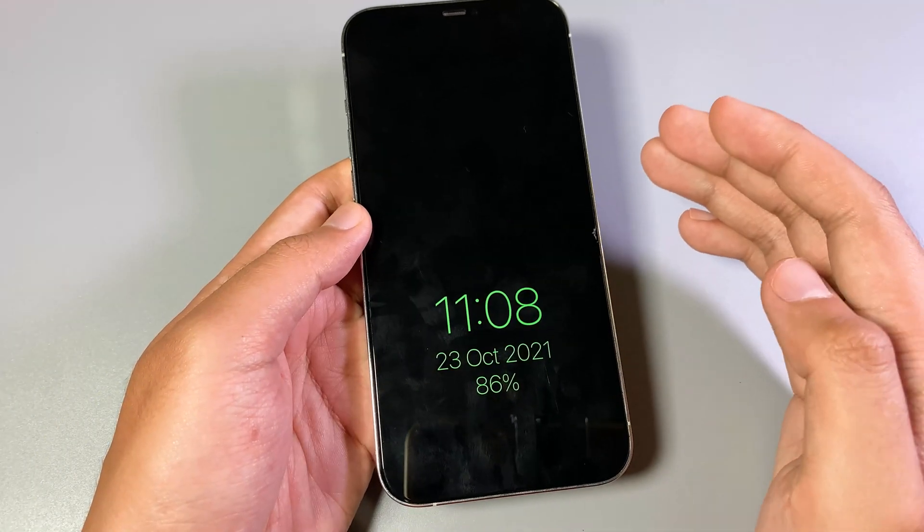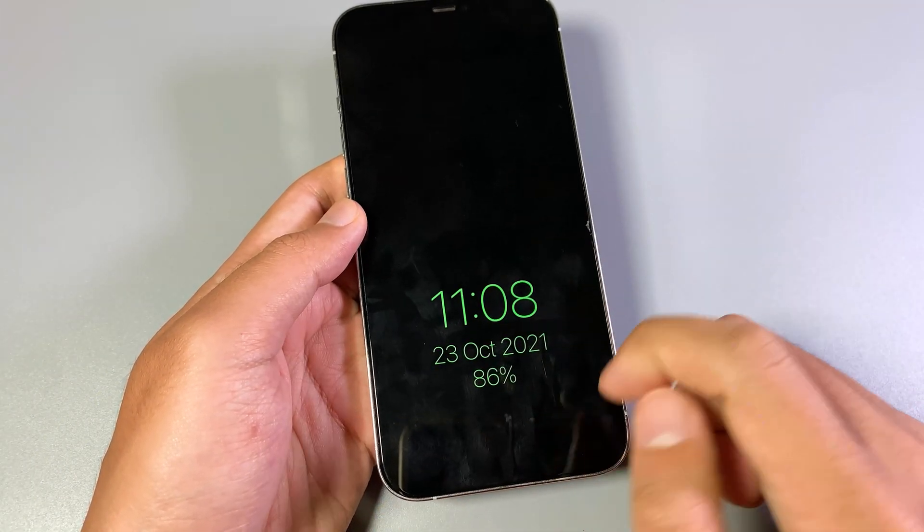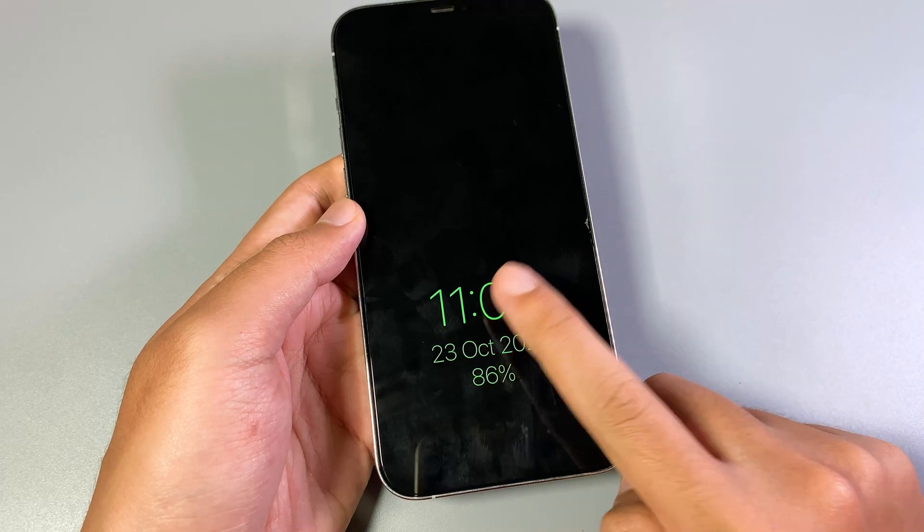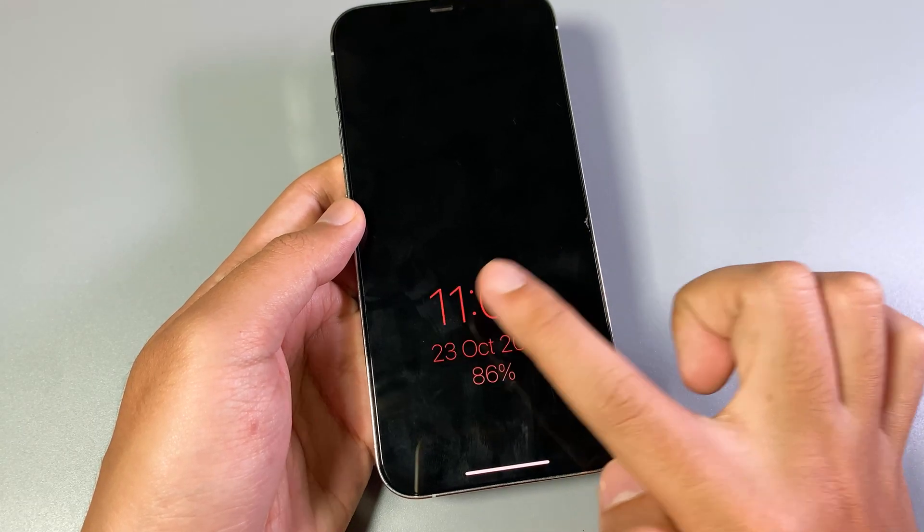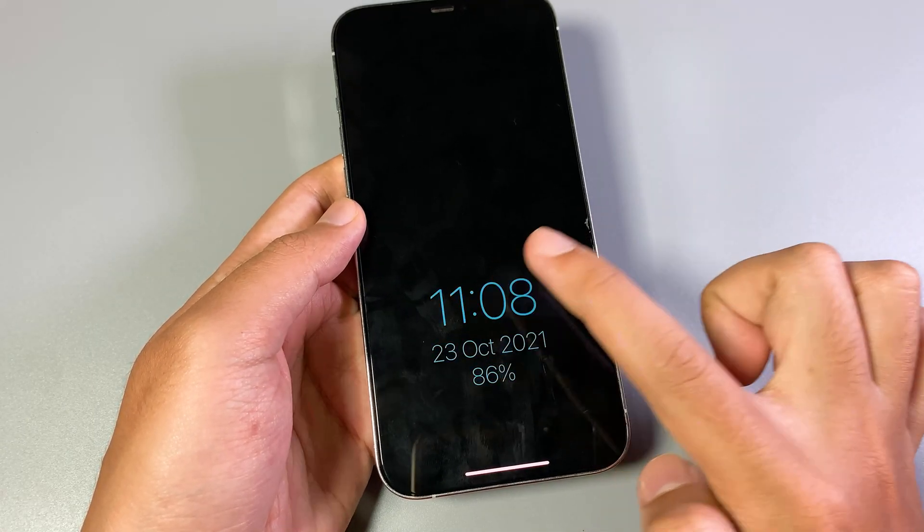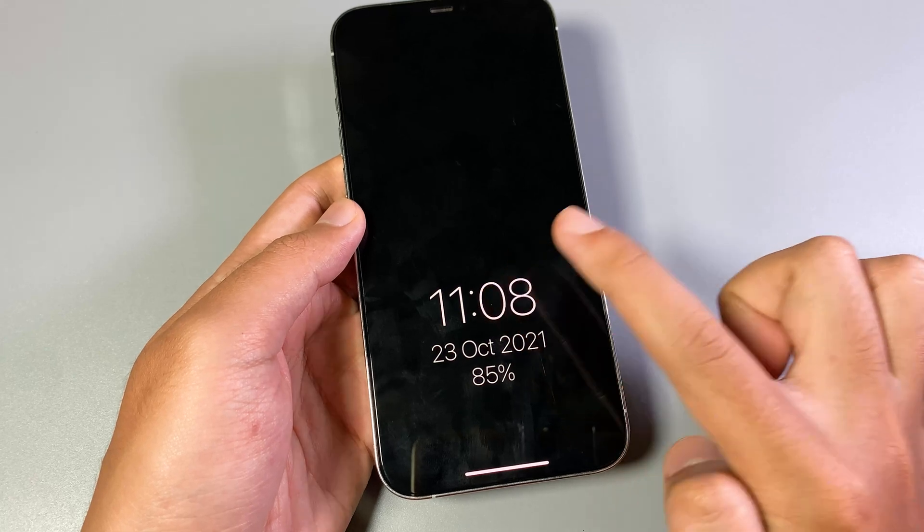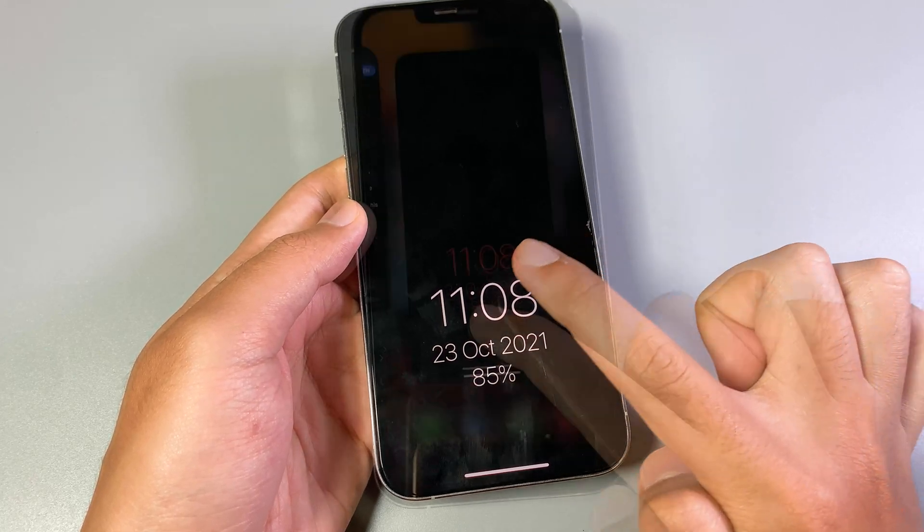And one more thing, if you want to change the color of the always on display, just go ahead and tap on it and then it will change from one to the other.